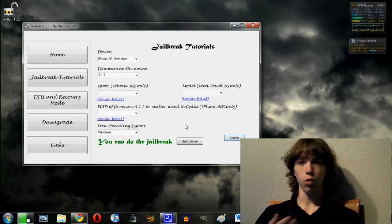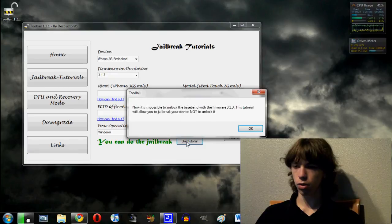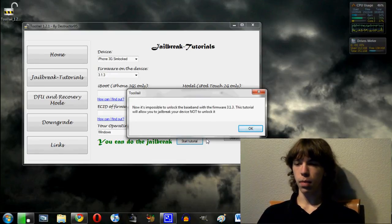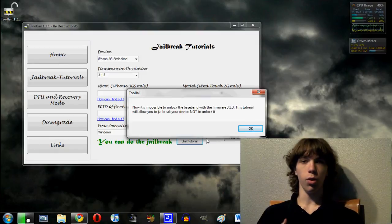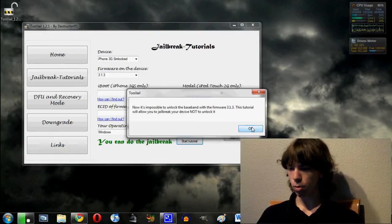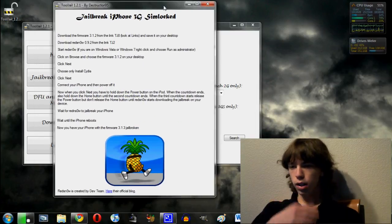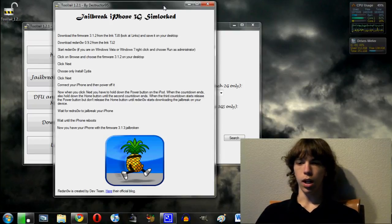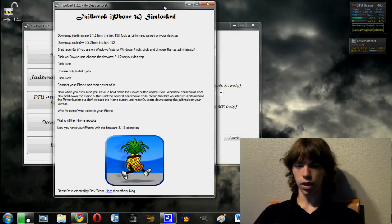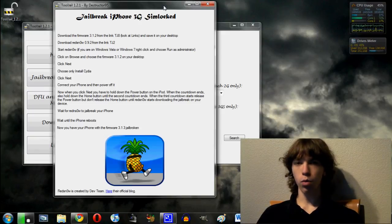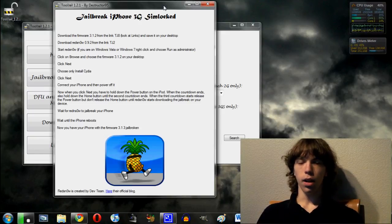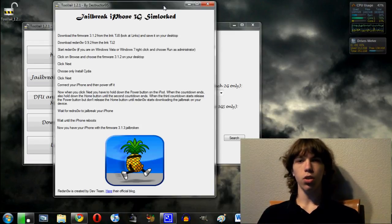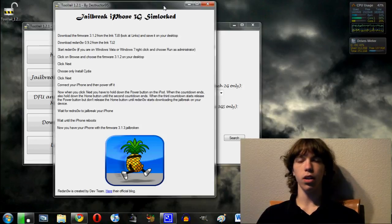And it says you can do the jailbreak. So then you just click start the tutorial. Now it will give us a little pop-up to end. It's impossible to unlock the base banner. So it will just tell you that it will not tell you how to unlock jailbreak. So no big deal. So now we have it. It's really simple. It'll basically say download 3.1.2, download Red Snow, go through, and it just goes through the whole deal. And now I haven't tried all these yet, but every one I've seen seems to be really accurate. And of course, if you still need more help or you're curious, you can always look up one of my videos or one of someone else's videos and it will definitely walk you through it.